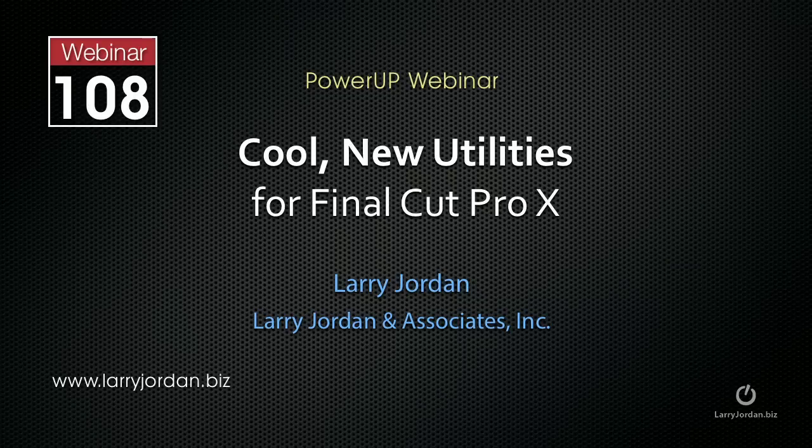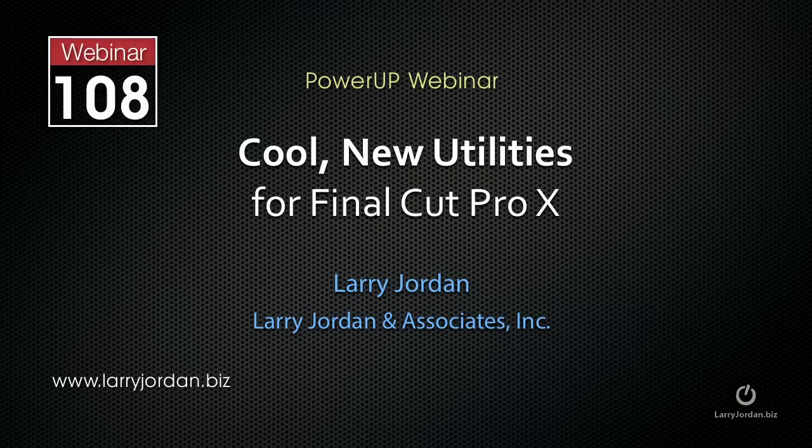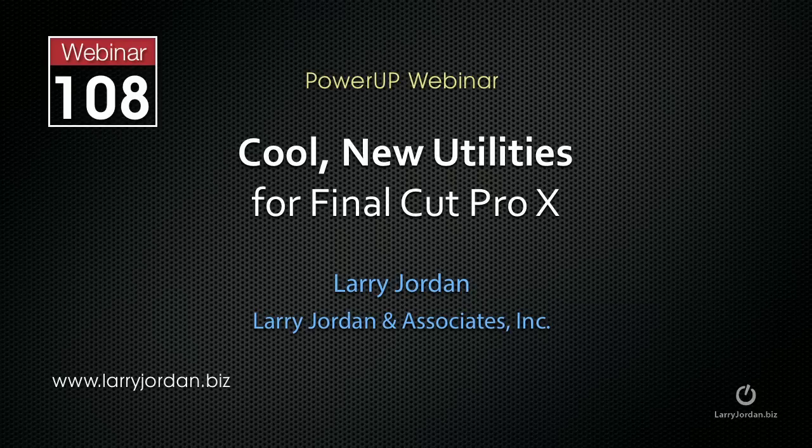Hi, this is Larry Jordan, and this is an excerpt of a recent Power-Up webinar entitled Cool New Utilities for Final Cut Pro X. In this excerpt, I want to talk about how to convert Final Cut 7 projects into Final Cut X using 7toX.